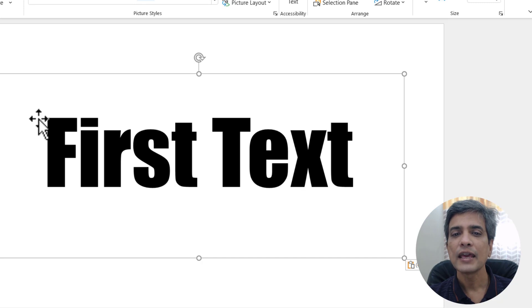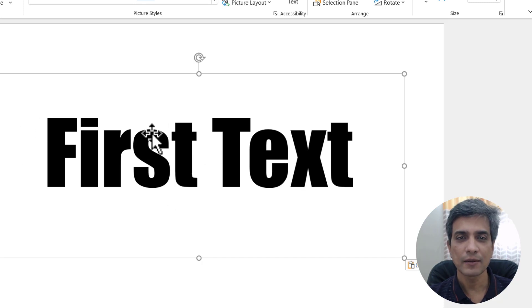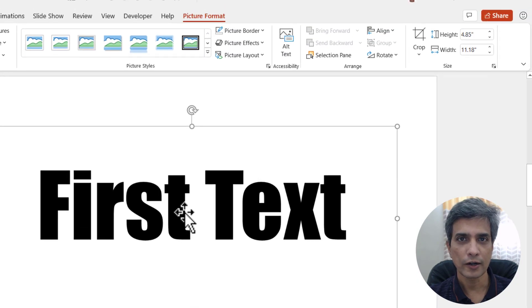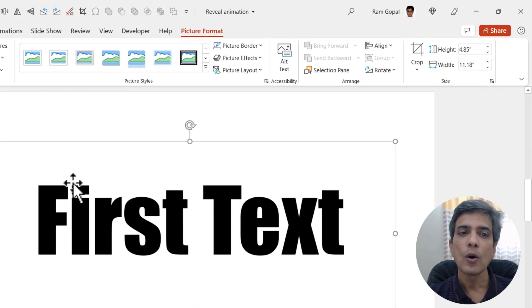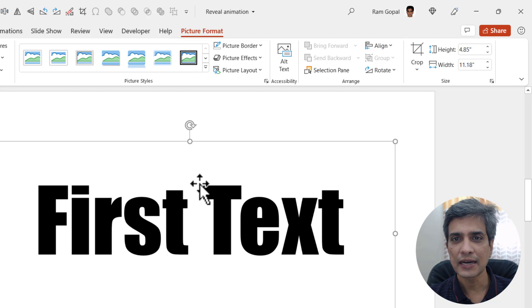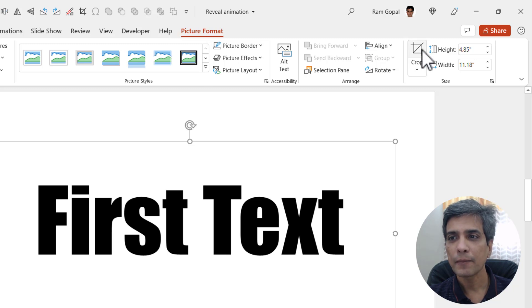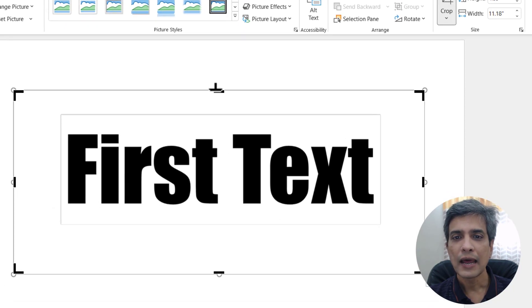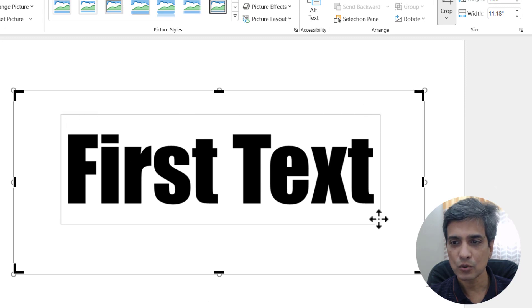When you click on that, you can see that we have this available as a picture which can be cropped the way we want. Now I want to trim the unnecessary portion around this. So let us select this. Go to picture format. Pick up the crop tool and then you can see there is a square around this text.